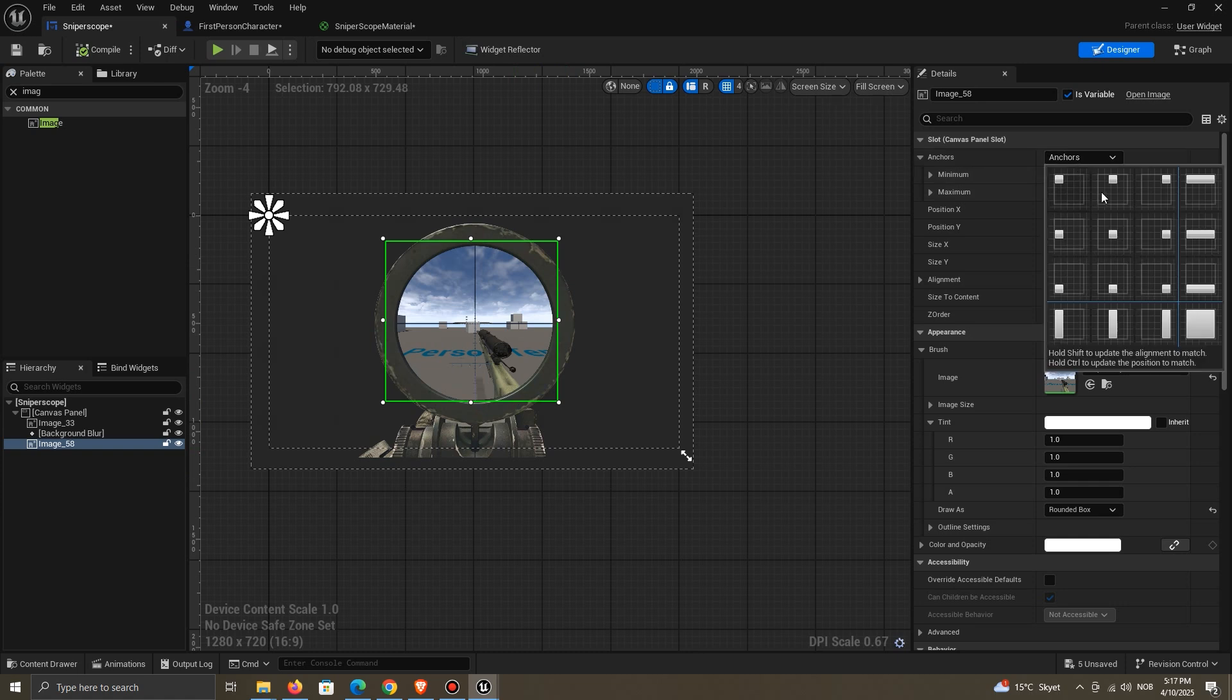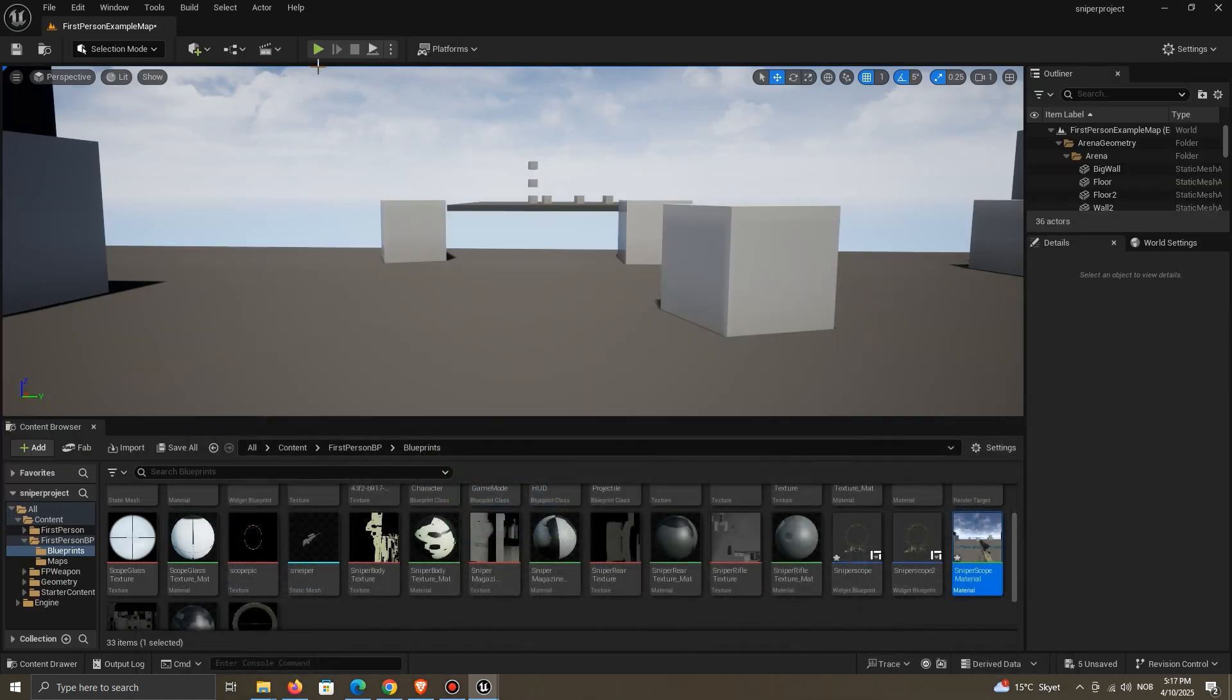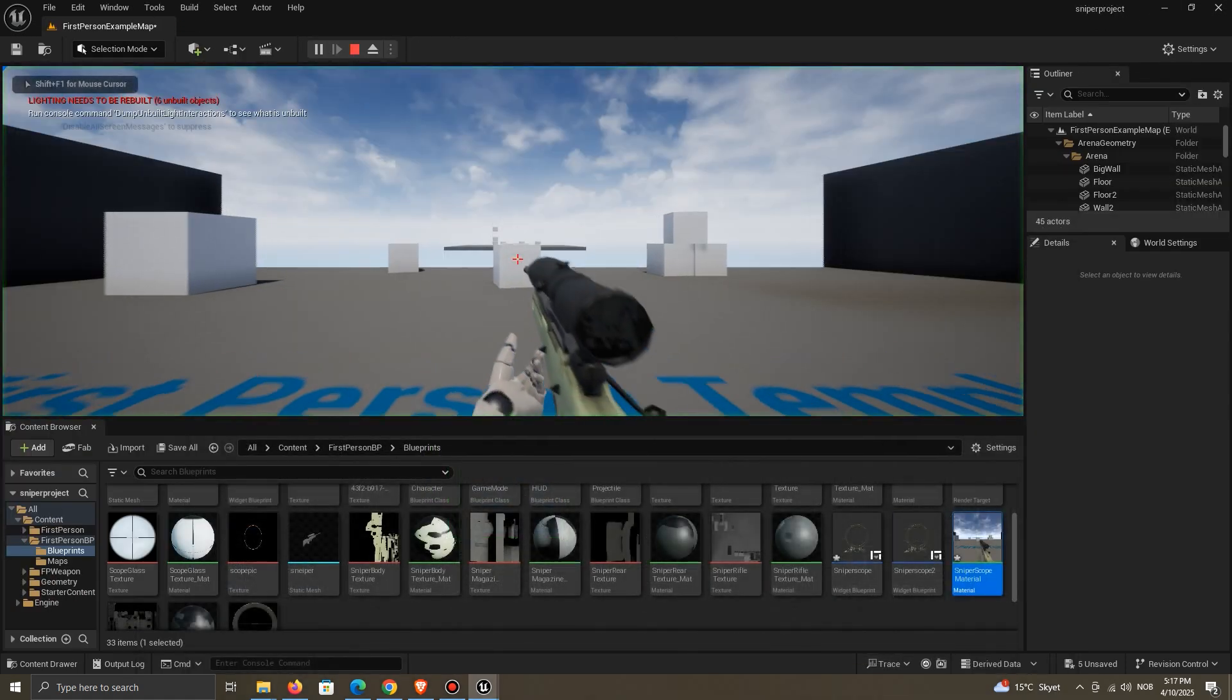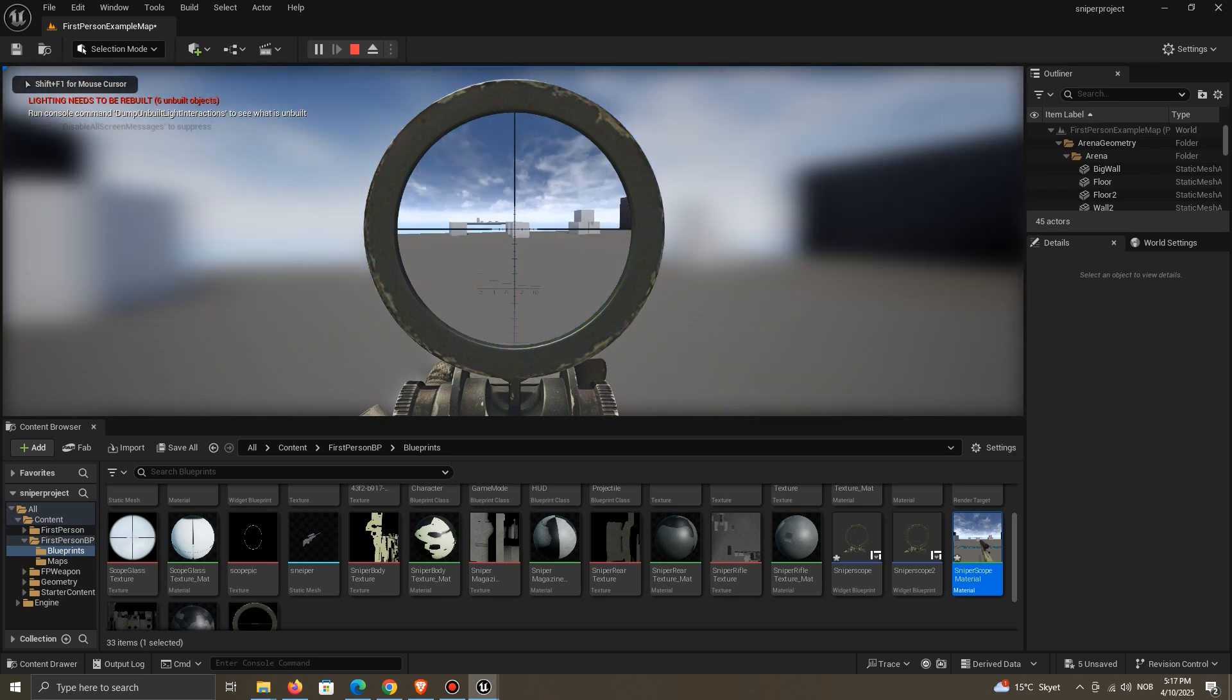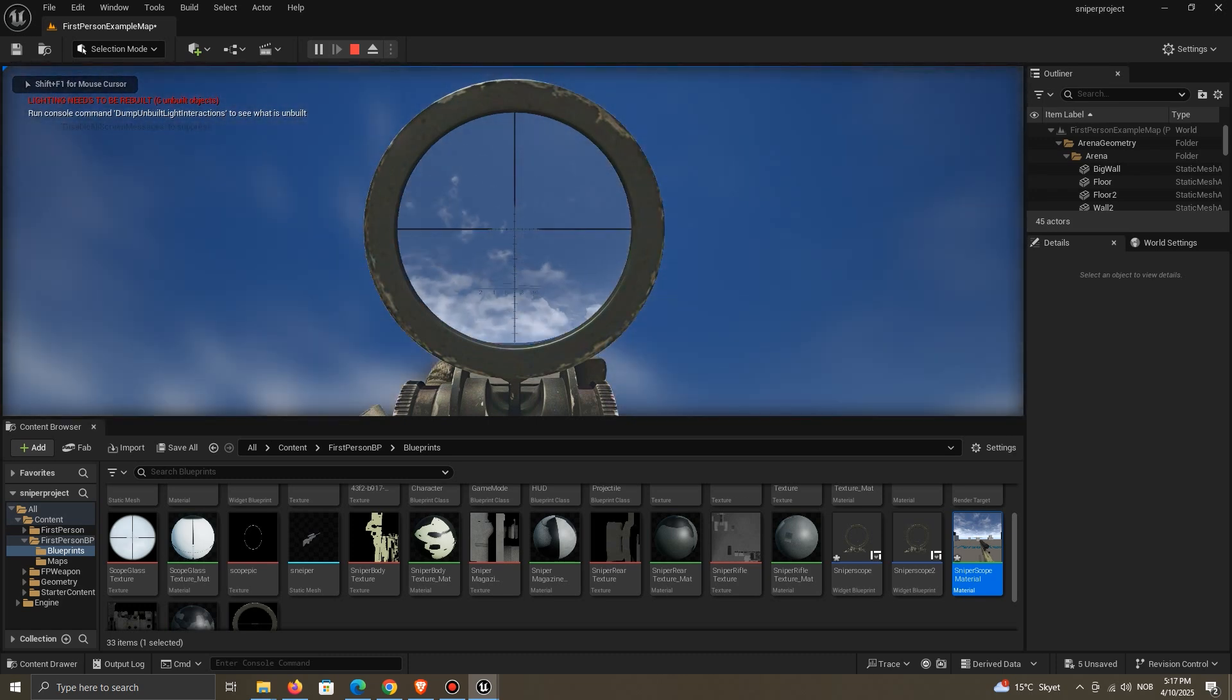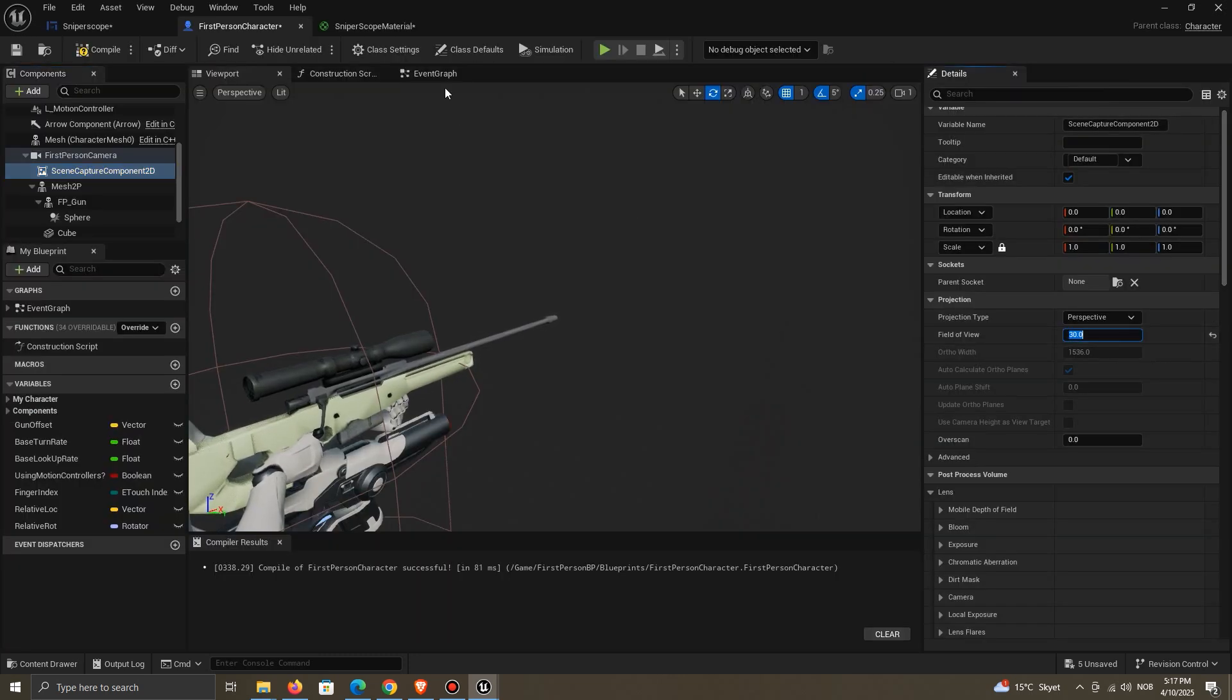Set the correct anchor. You can change the field of view to zoom in and out with the sniper.